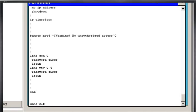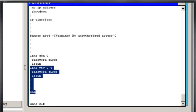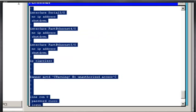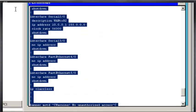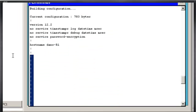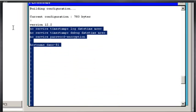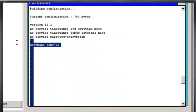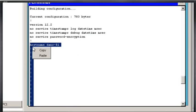What I want to do is I'm going to copy this file. So I'll just copy all the text from the terminal, and I'm going to start copying it from hostname, where I've changed the hostname of the router to Danz-R1. So I'll just do that copy.